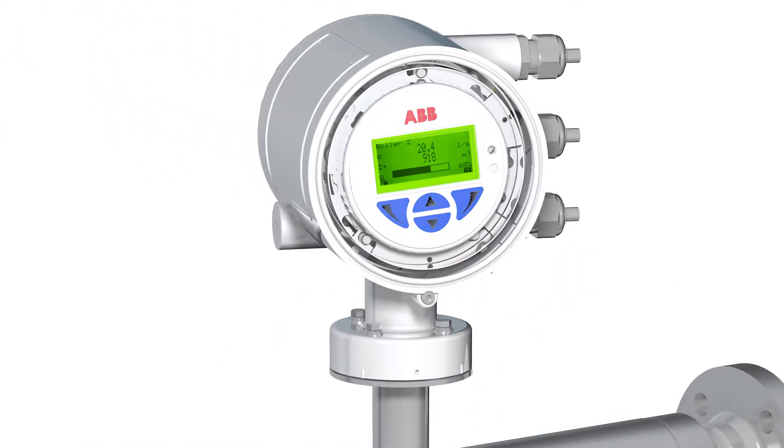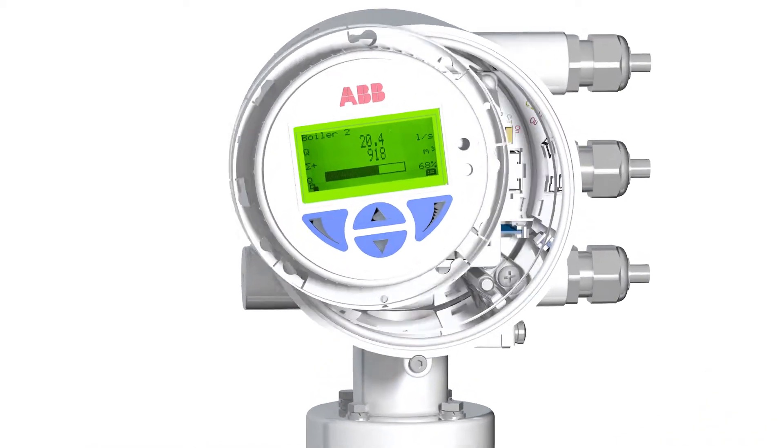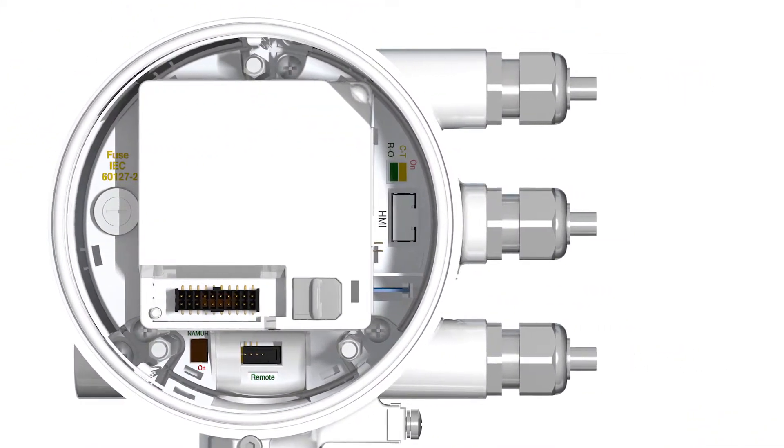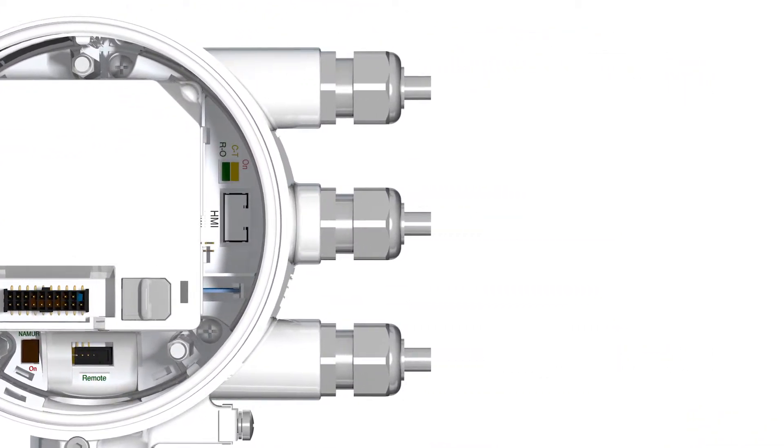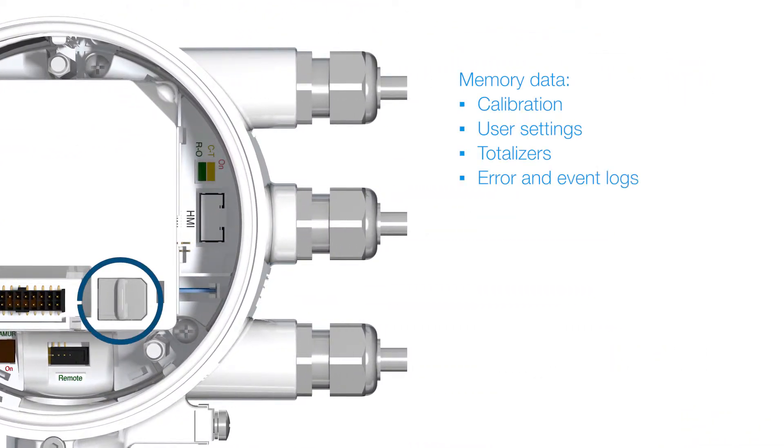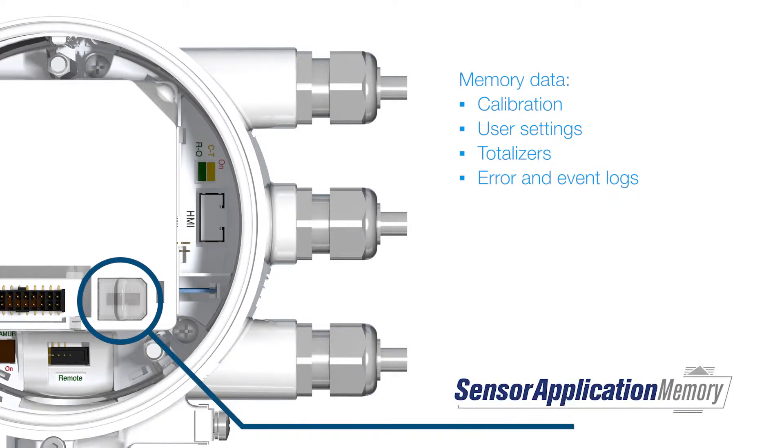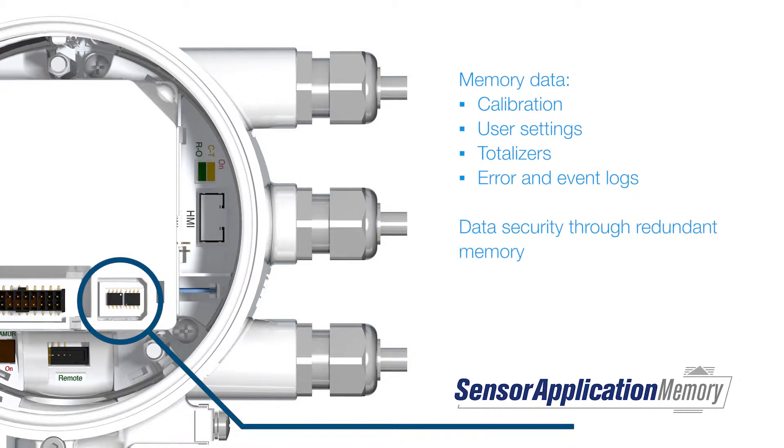CoriolisMaster provides the sensor application memory. A maximum of safety for calibration, user, totalizer, error and event log data.